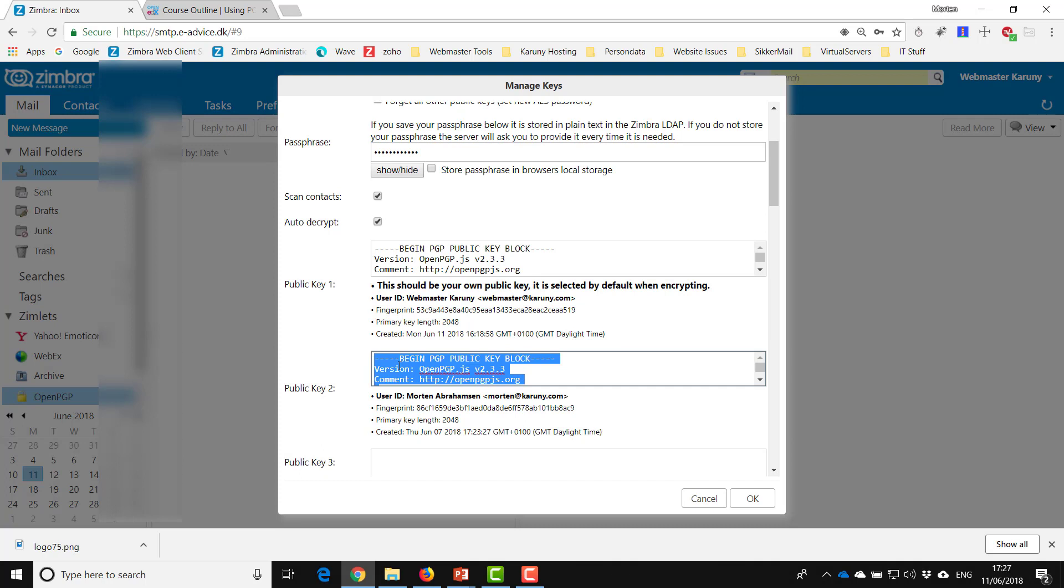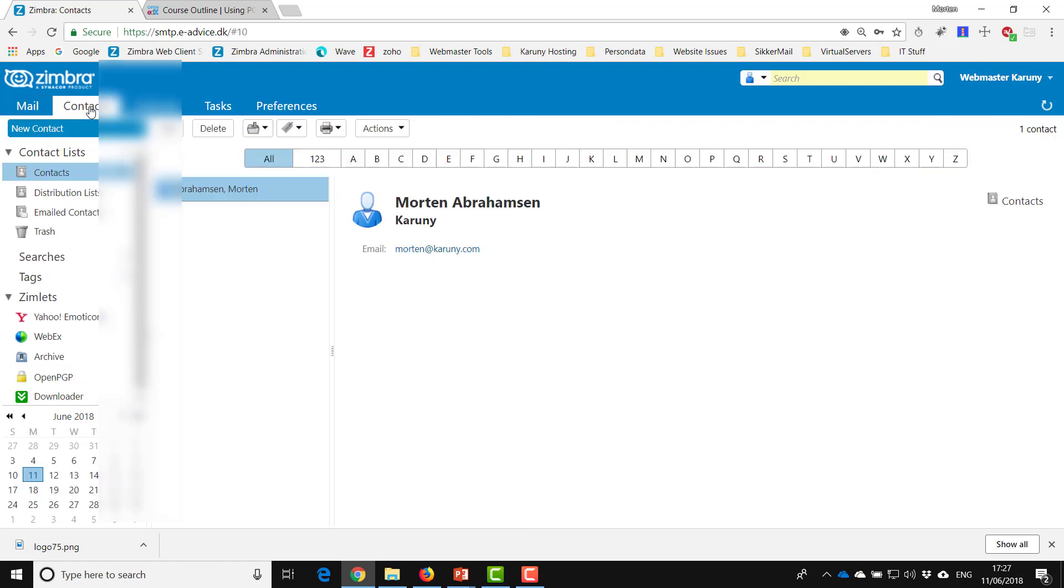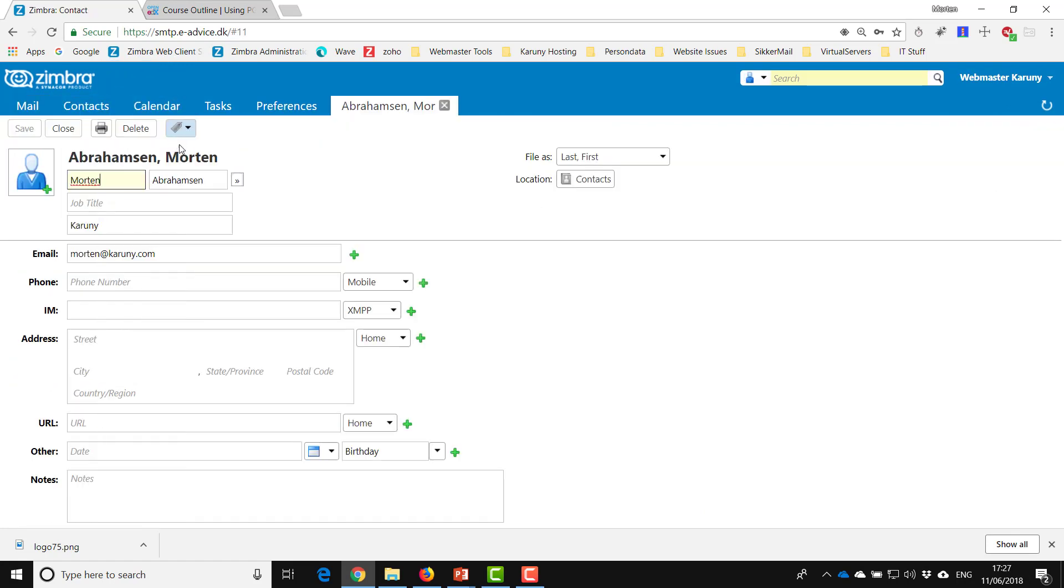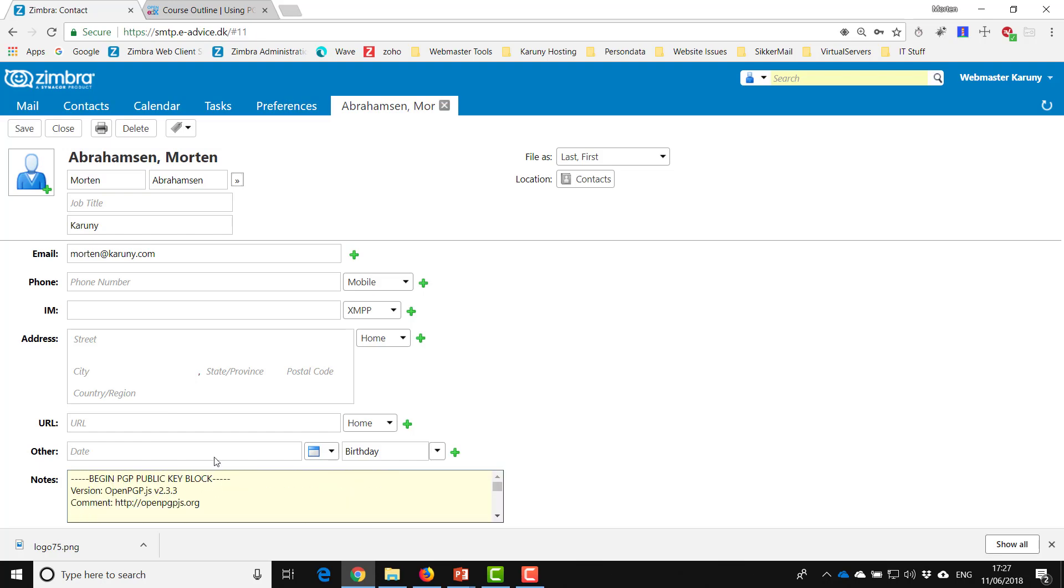Then you can close, go into contact, find Morton, edit him or add him, and all you have to do is to add the PGP down here in the notes and you have it here and you save.